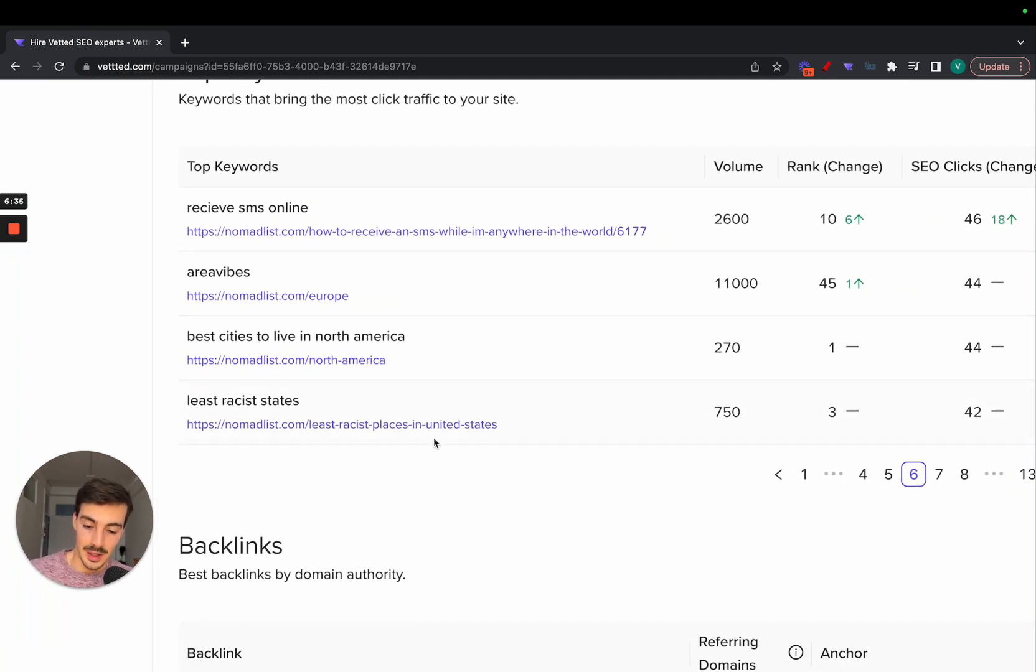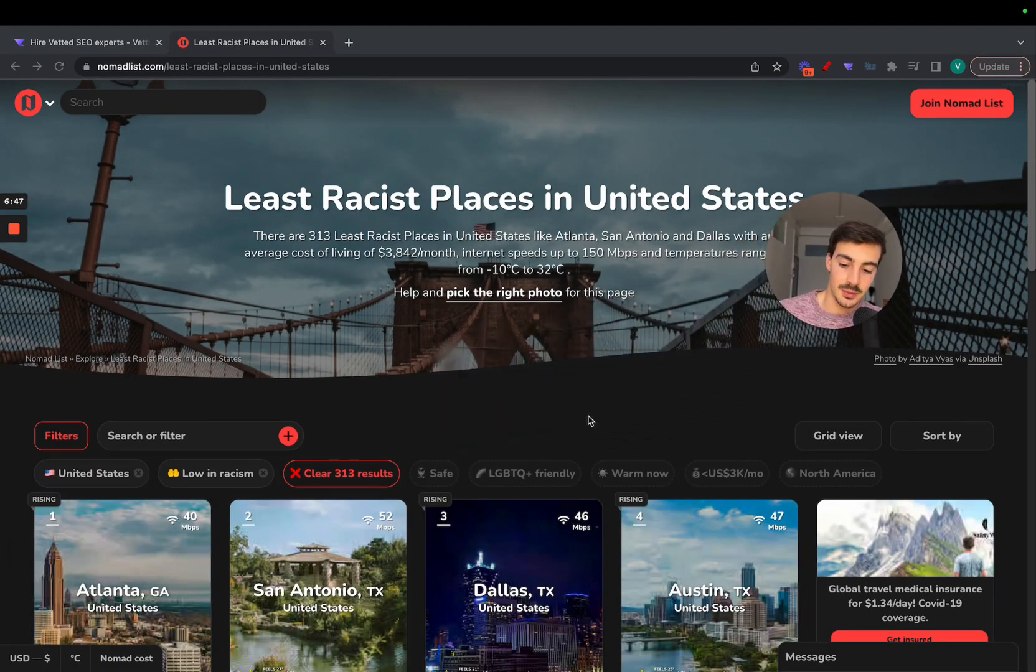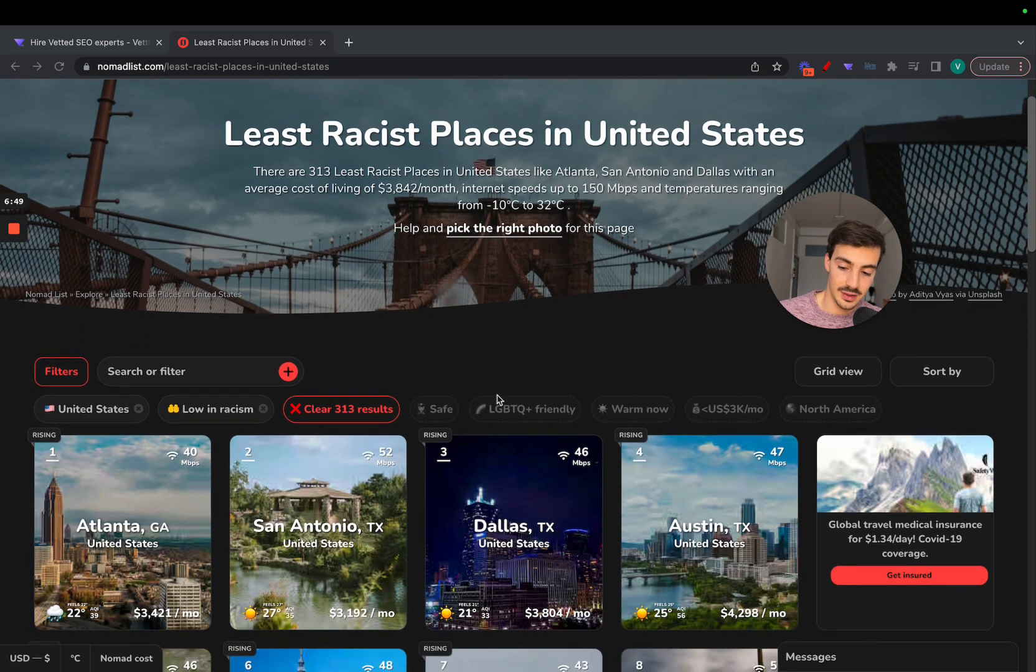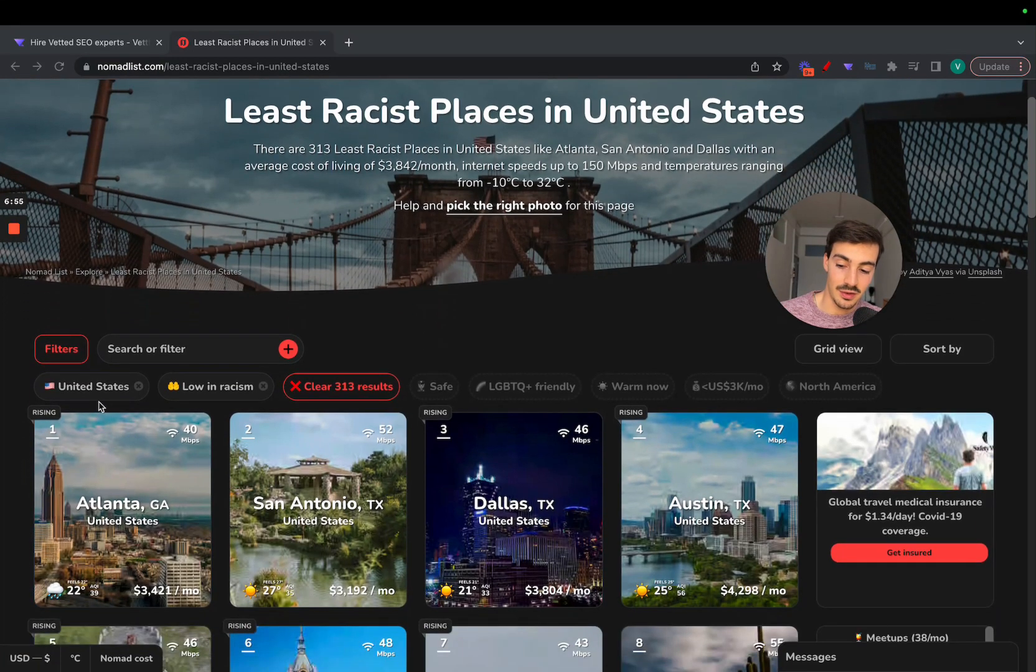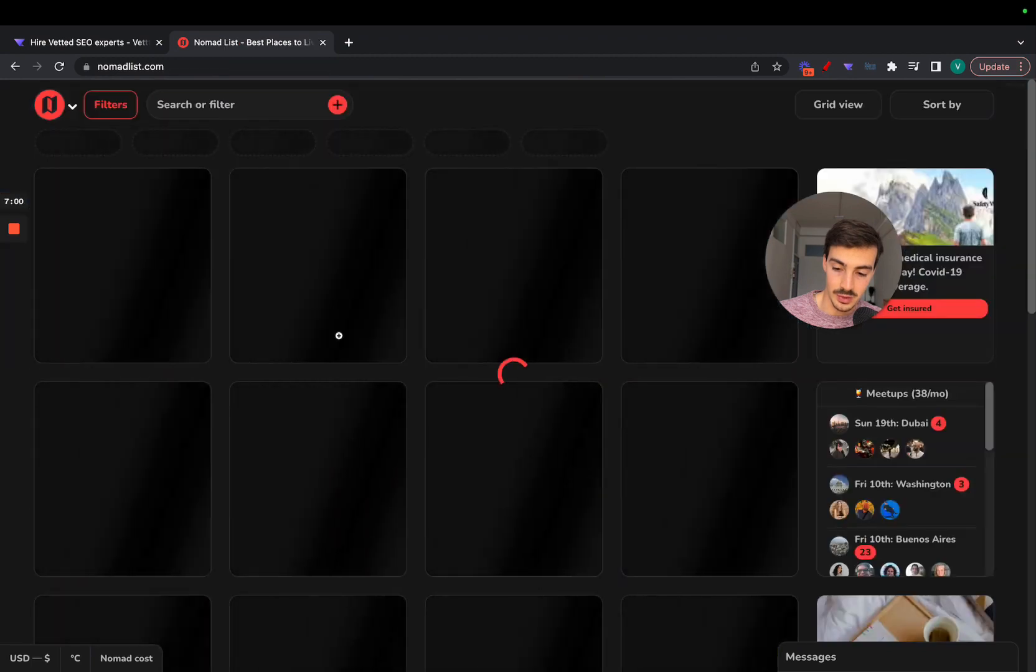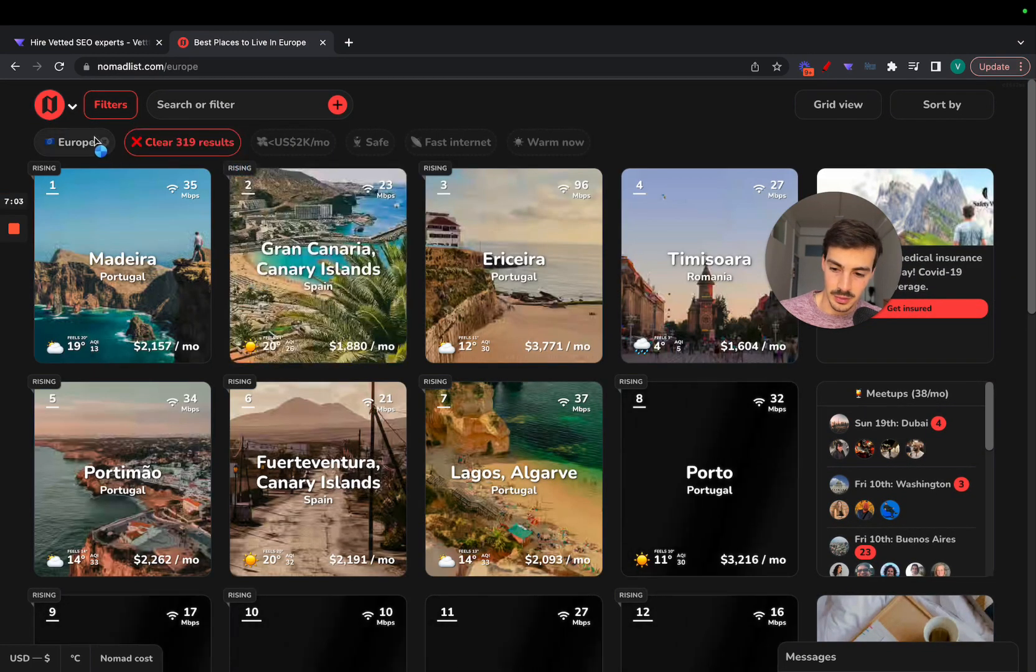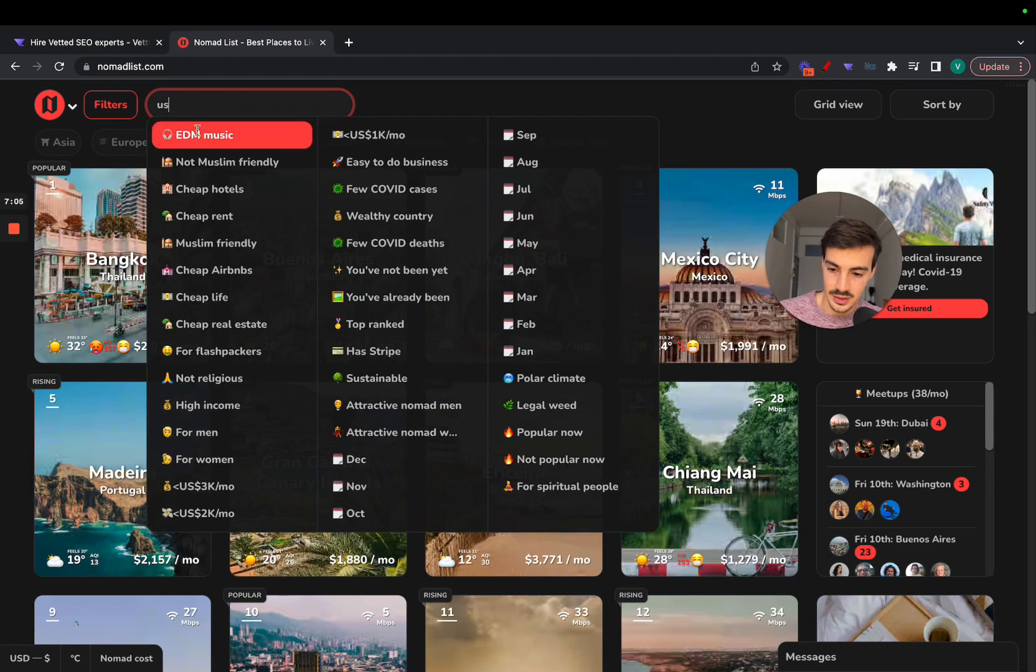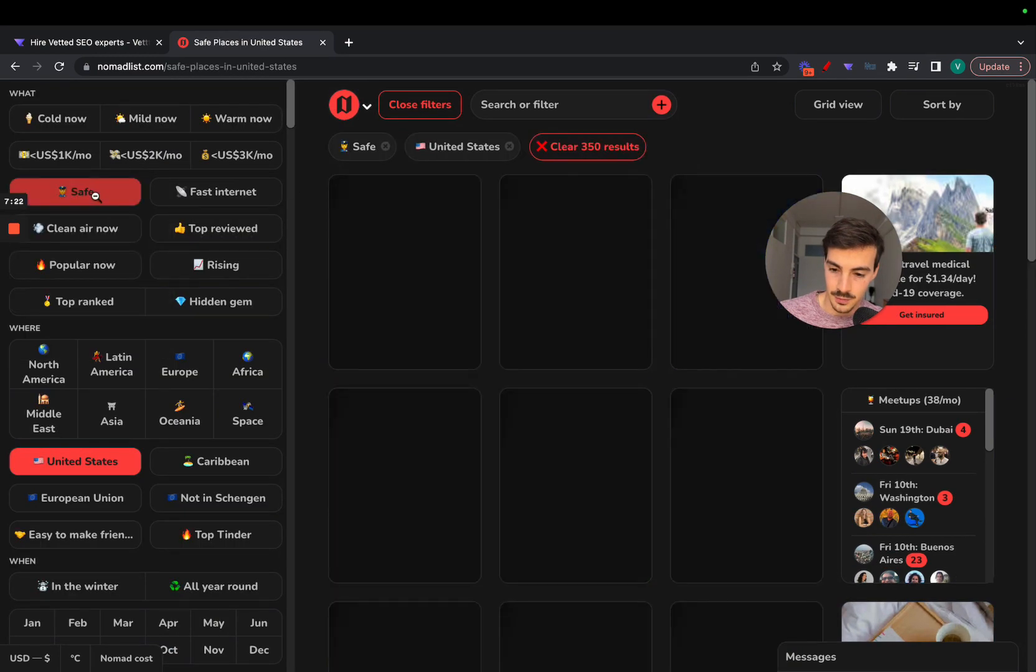If we open this up and go to their site, we can see that there are some filters pre-clicked: nomadlist.com/least-racist-places-in-the-US. How is this happening? Because you have U.S. selected and low in racism. If we remove low in racism and add Europe, for example, let's do the same—U.S., filters, safe.